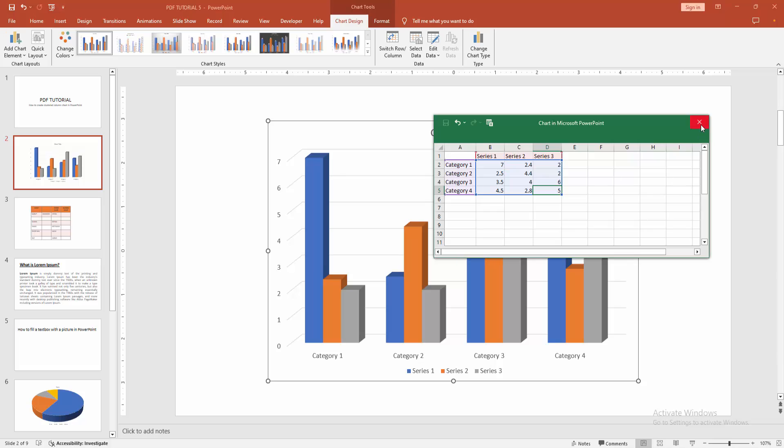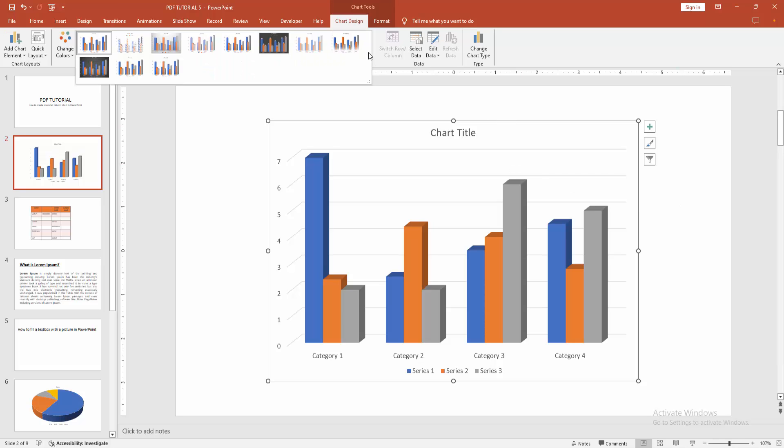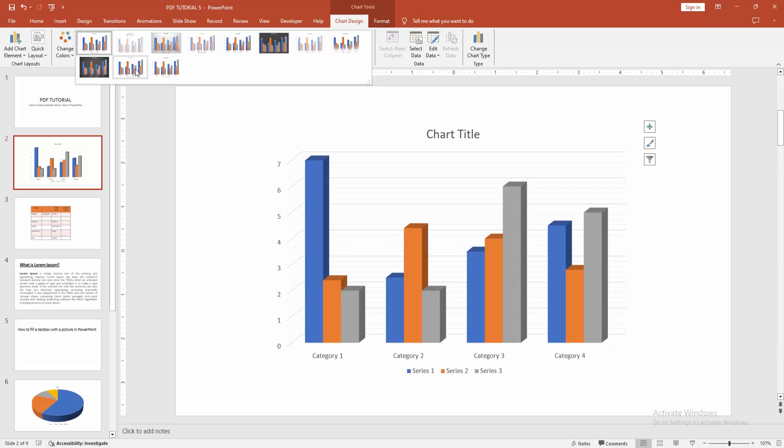Then close this. Now we can see we changed data easily. You can change the style of the chart. Select the chart and go to the Chart Design menu and select the Style drop-down menu. We can see here many styles. You can add any style of chart.